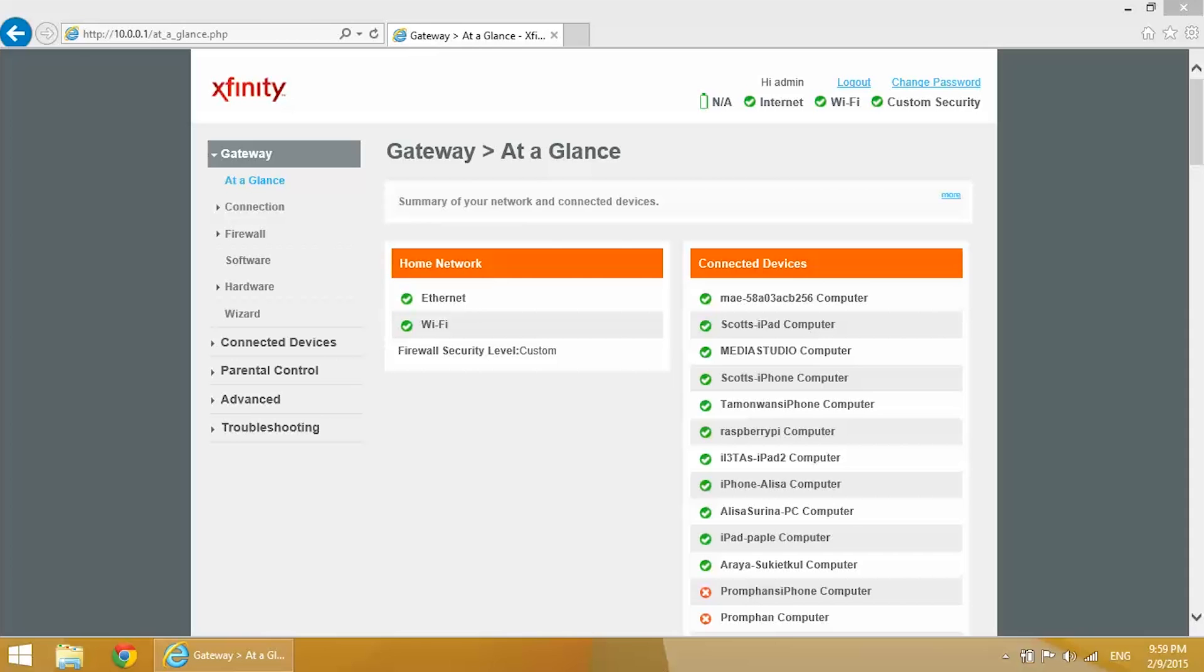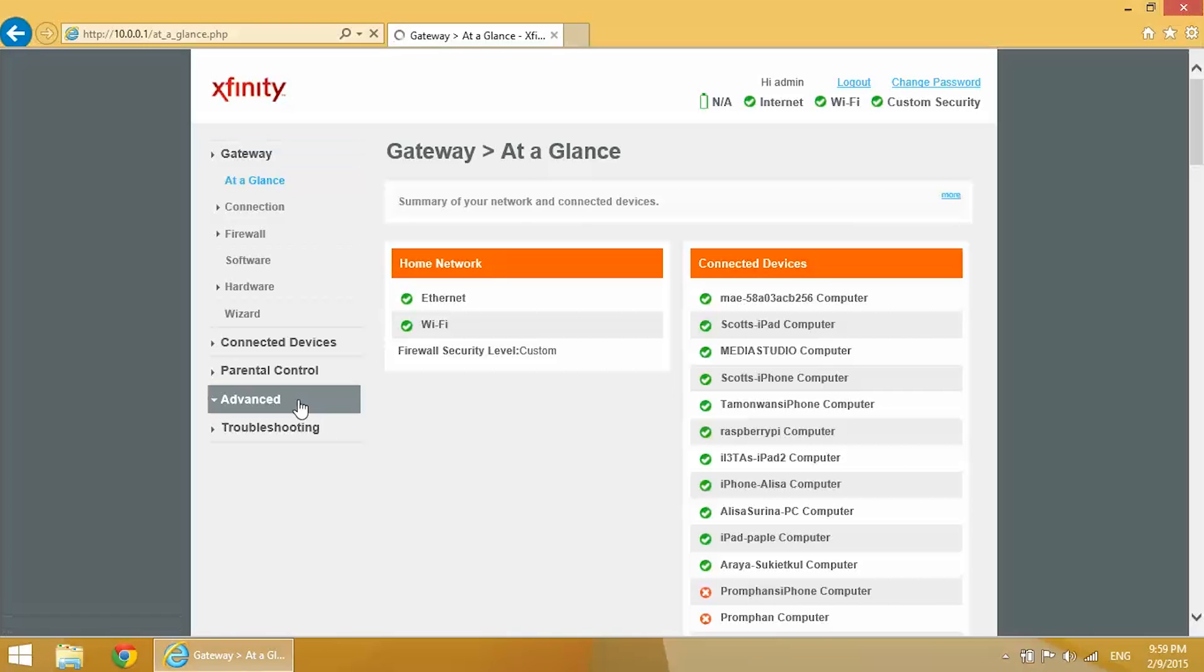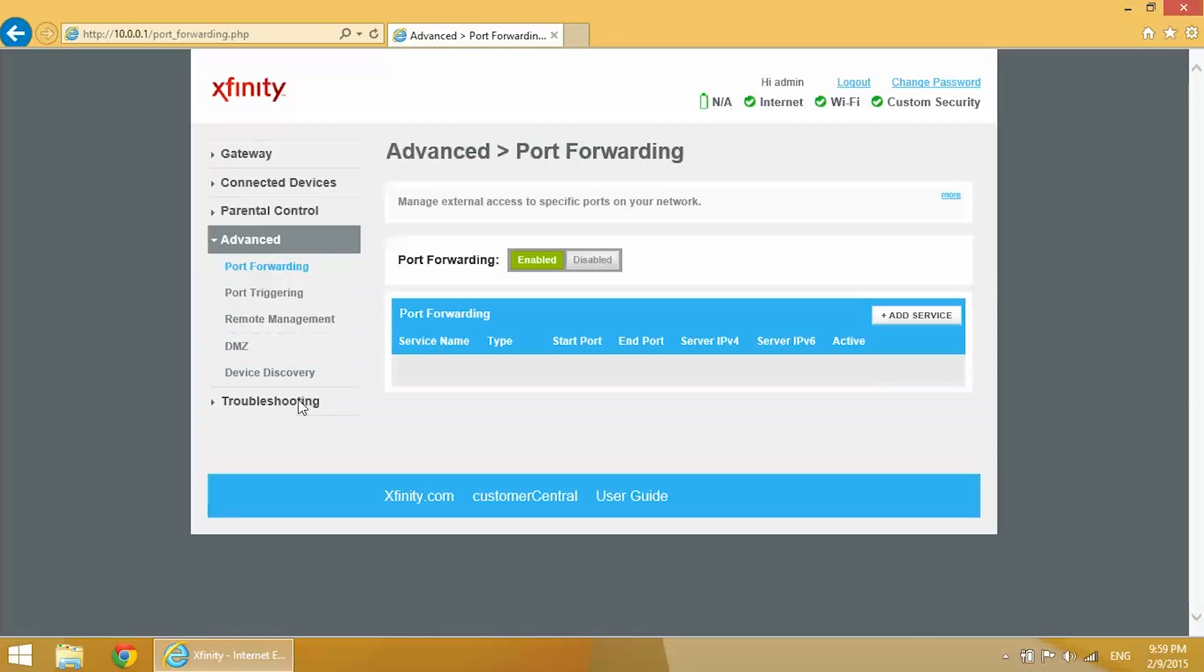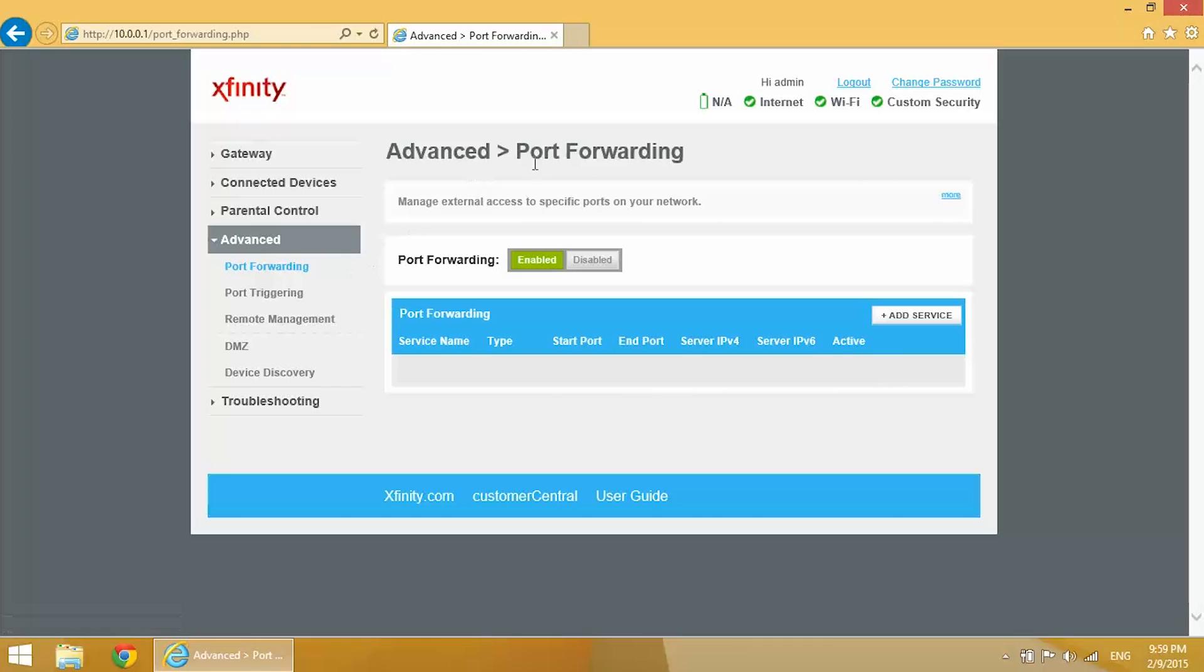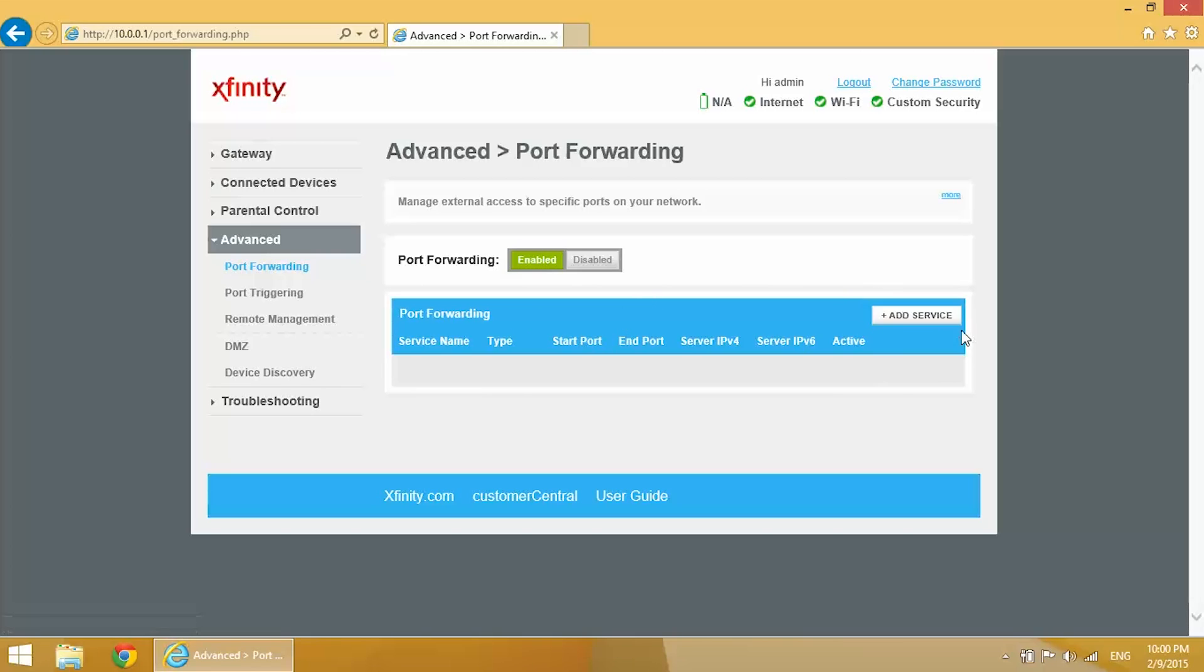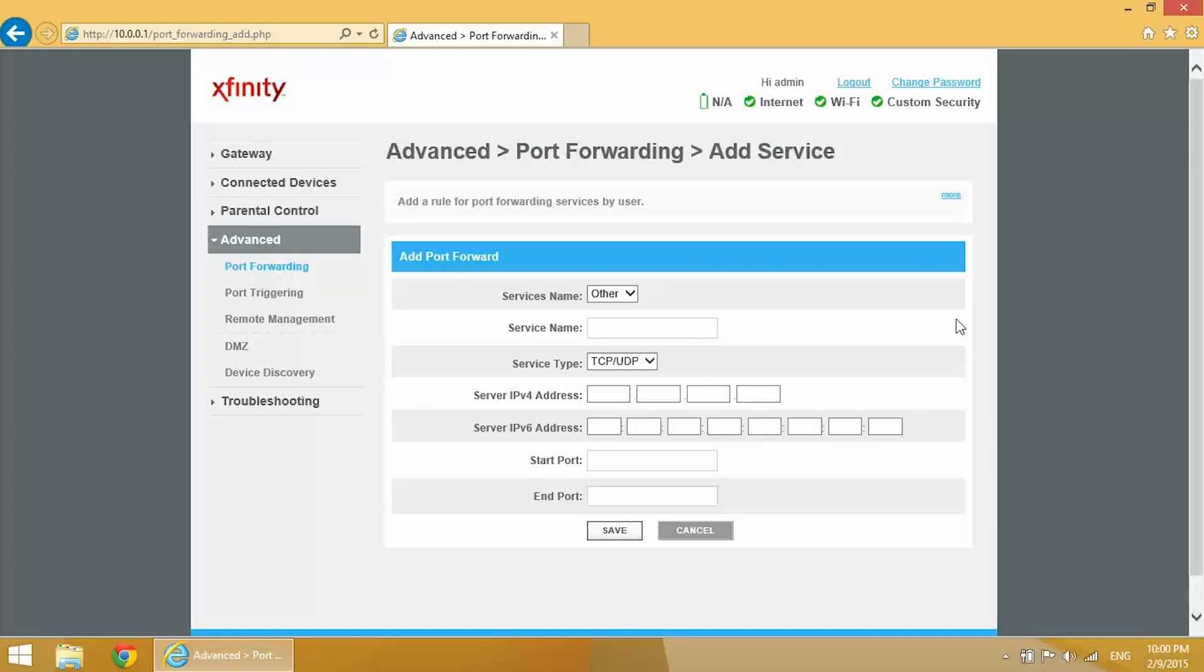All right, now we're in our wireless router's configuration settings. There's quite a bit you can do here, but for now we're just going to find the port forwarding settings. So in my case it's under Advanced and Port Forwarding. Make sure the port forwarding is enabled first of all, and then find something that says Add New or, in my case, it's Add Service.